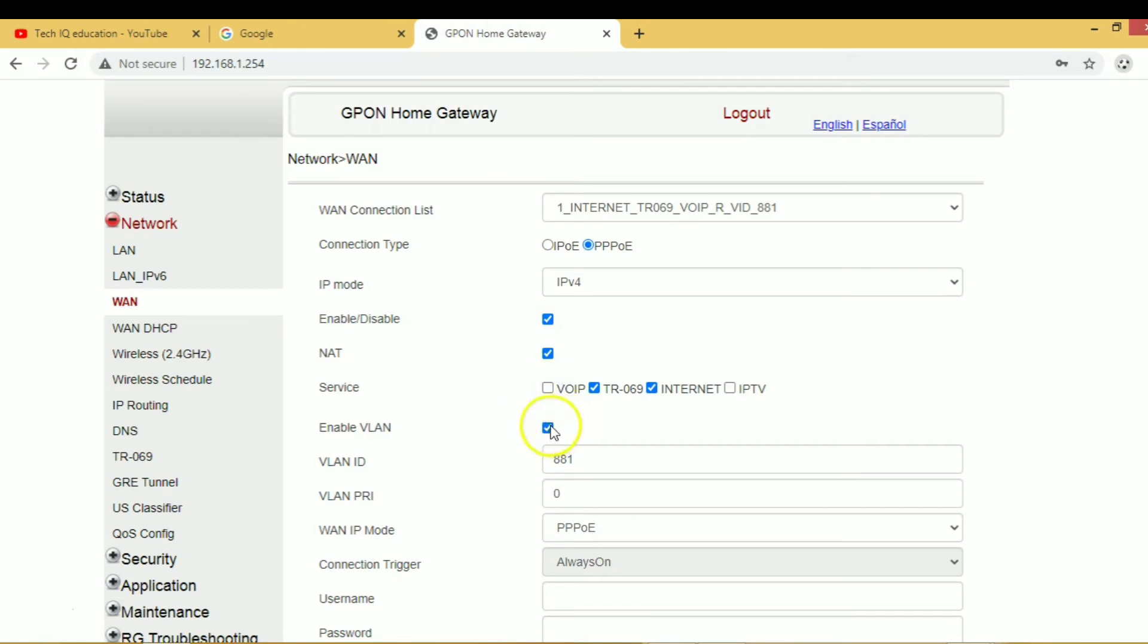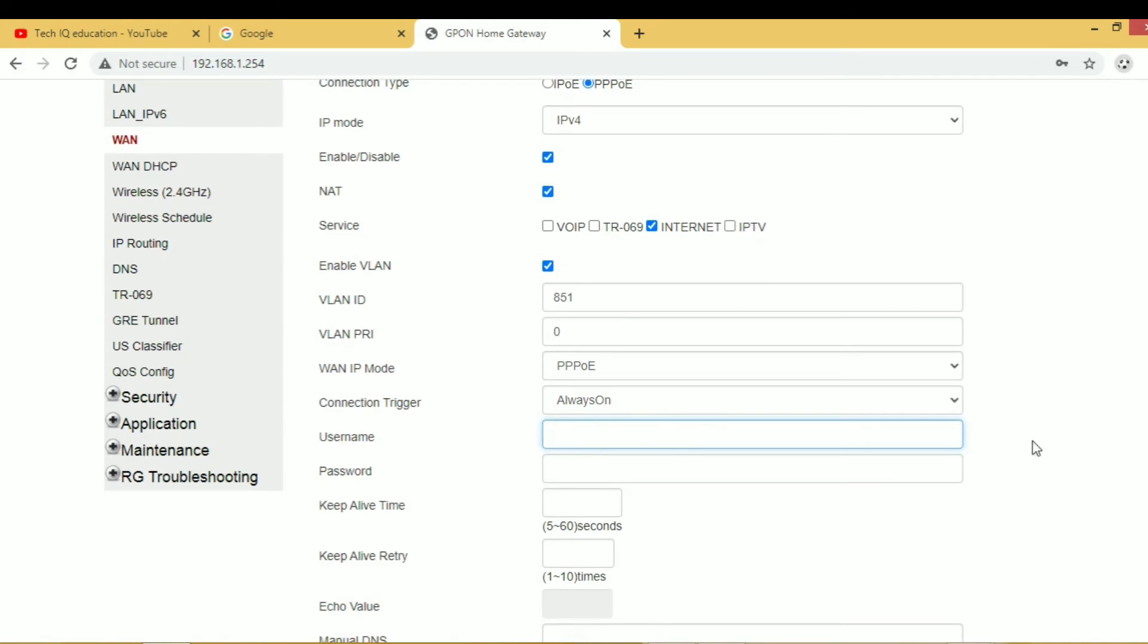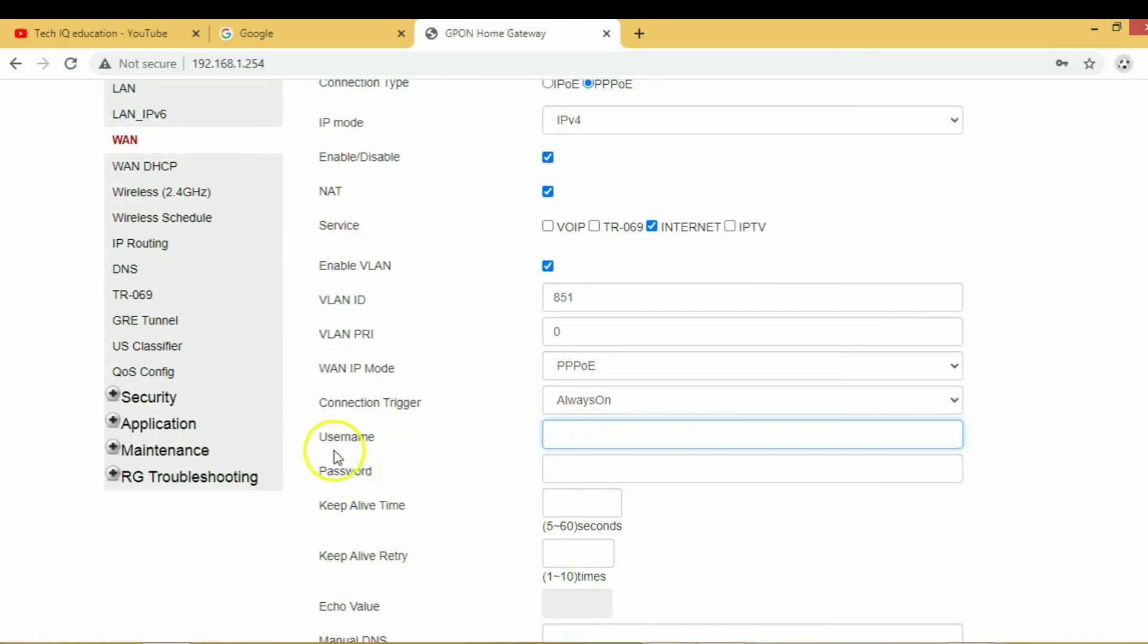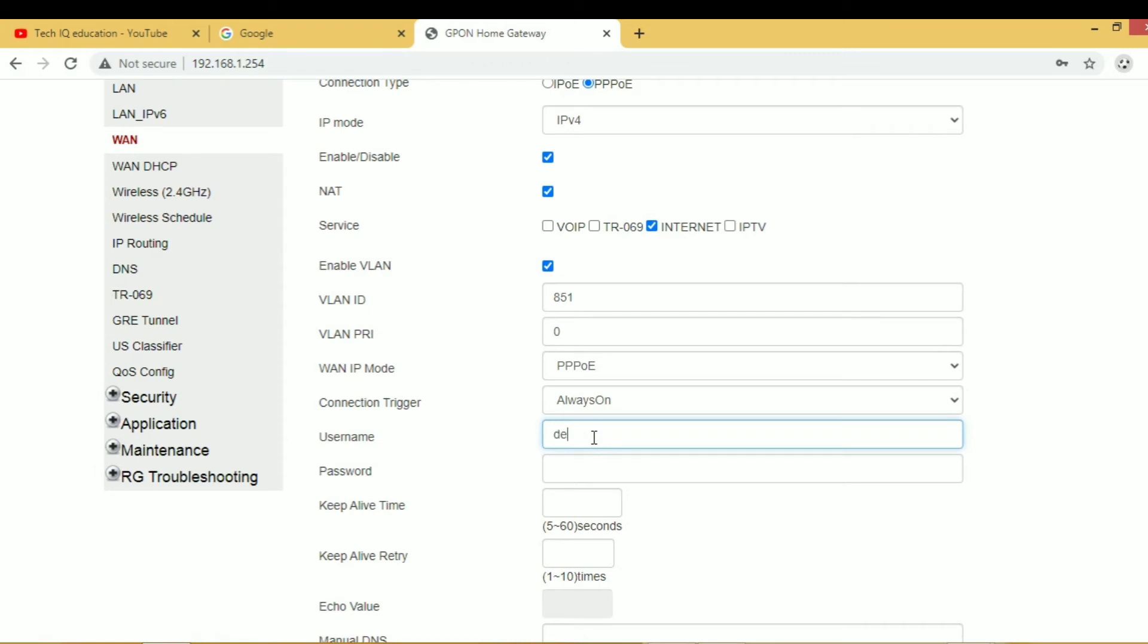Untick VOIP and TR069 services. Here you enter your VLAN. Currently my VLAN is 851. Here you can enter your username and password which is provided by ISP.